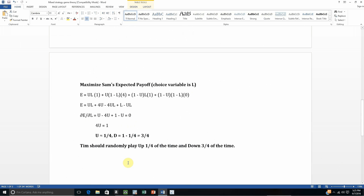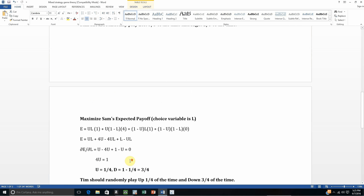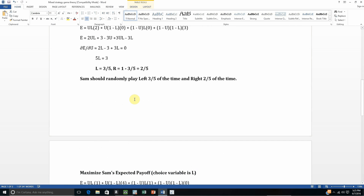So the mixed strategy Nash Equilibrium is one where Tim randomly plays up 1/4 of the time and down 3/4 of the time, while Sam randomly plays left 3/5 of the time and right 2/5 of the time. Hope you found this video helpful.